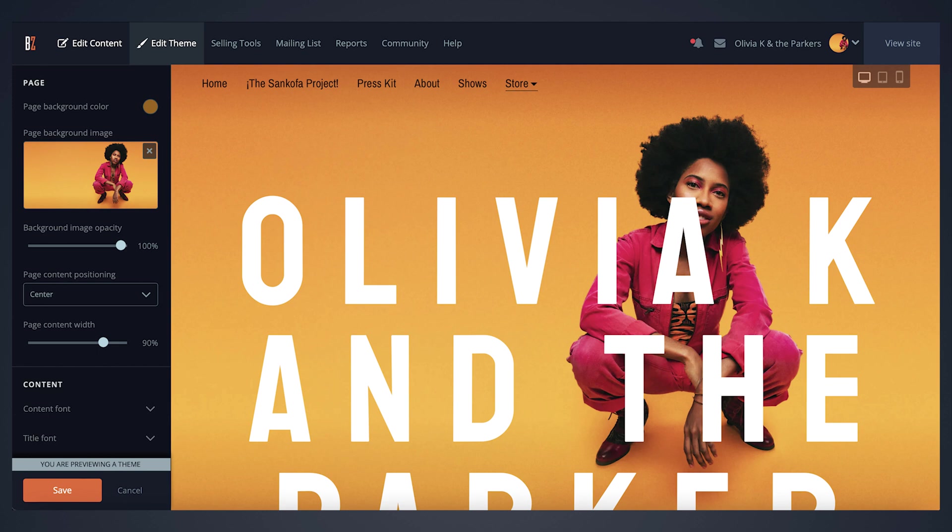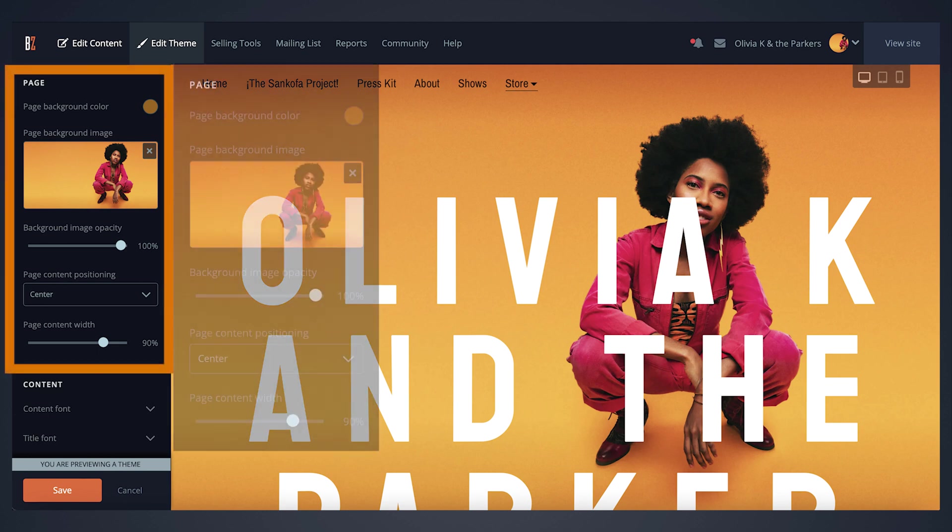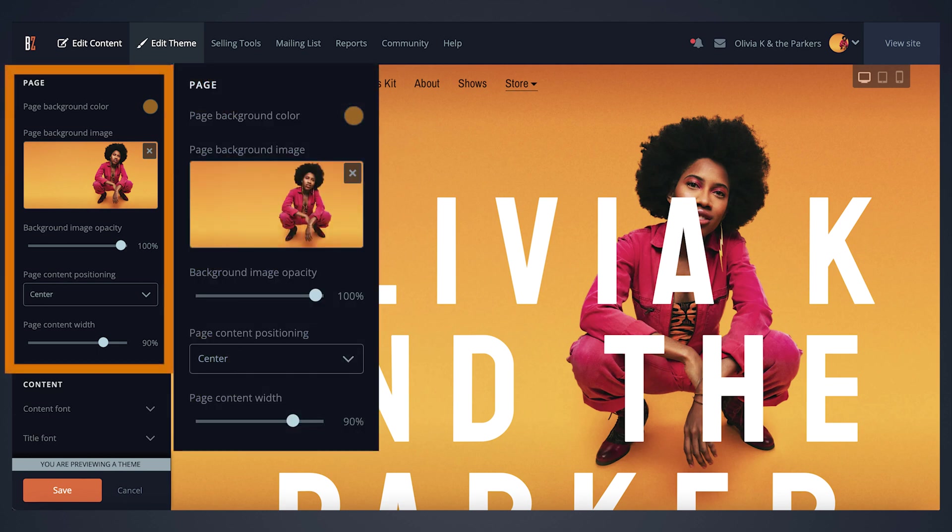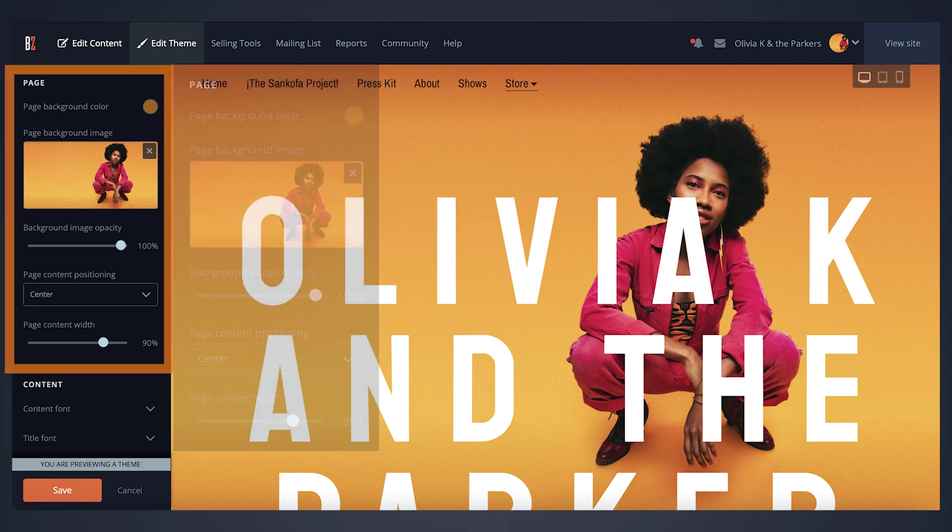If you're using a theme with a background image, you'll see page controls here in this section. If you're not seeing these on your end, don't worry. This means your theme uses our standard header image instead.